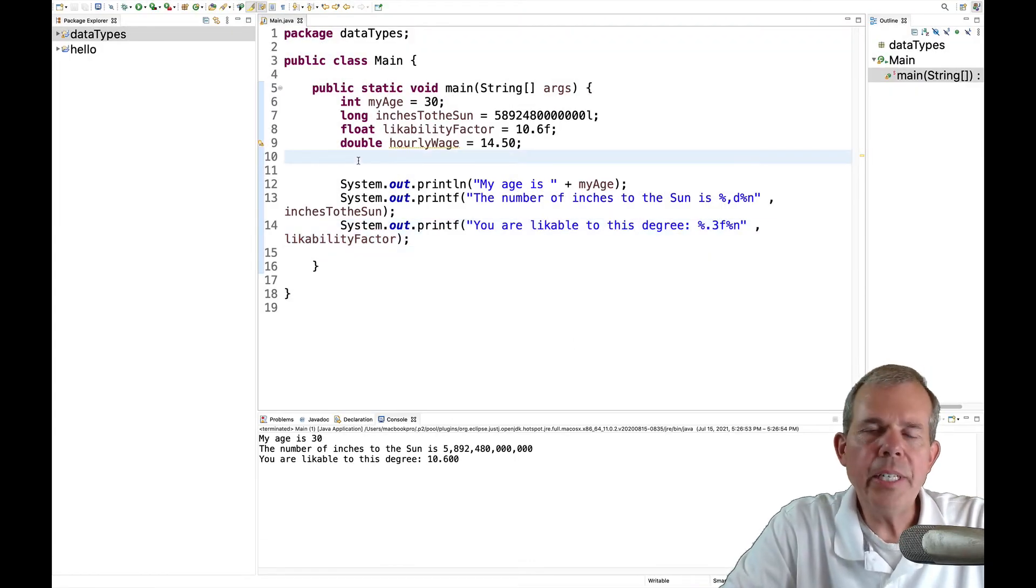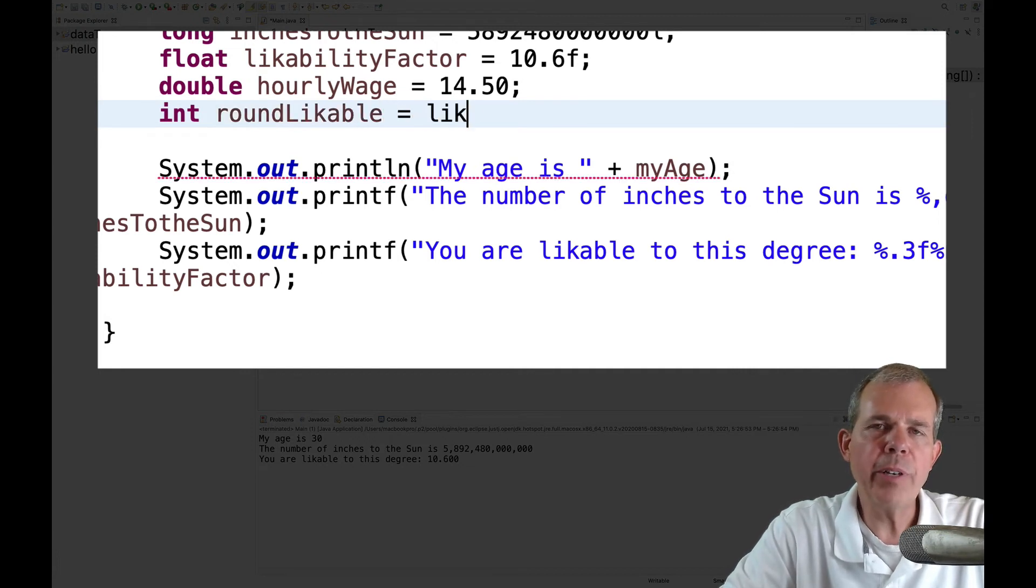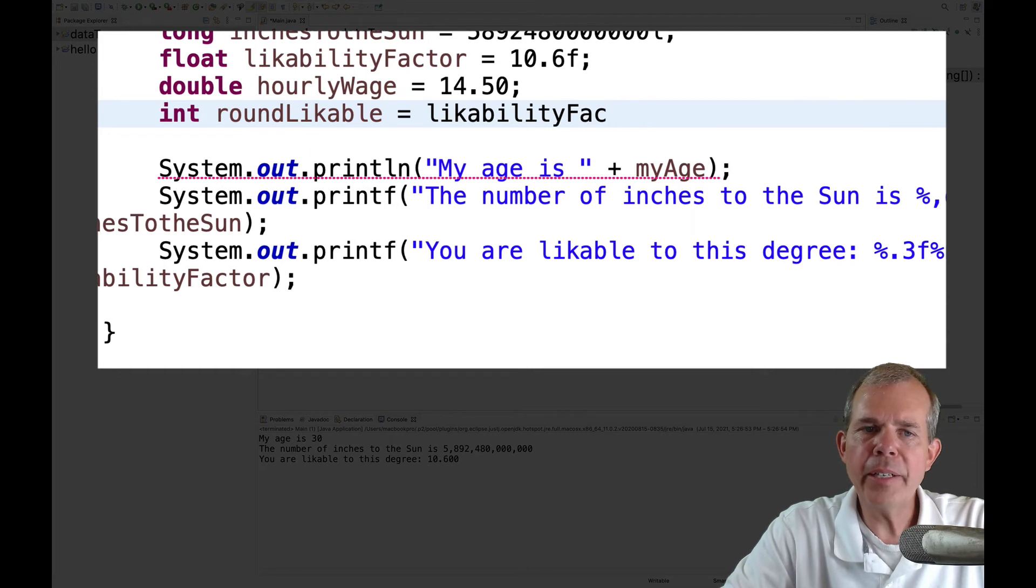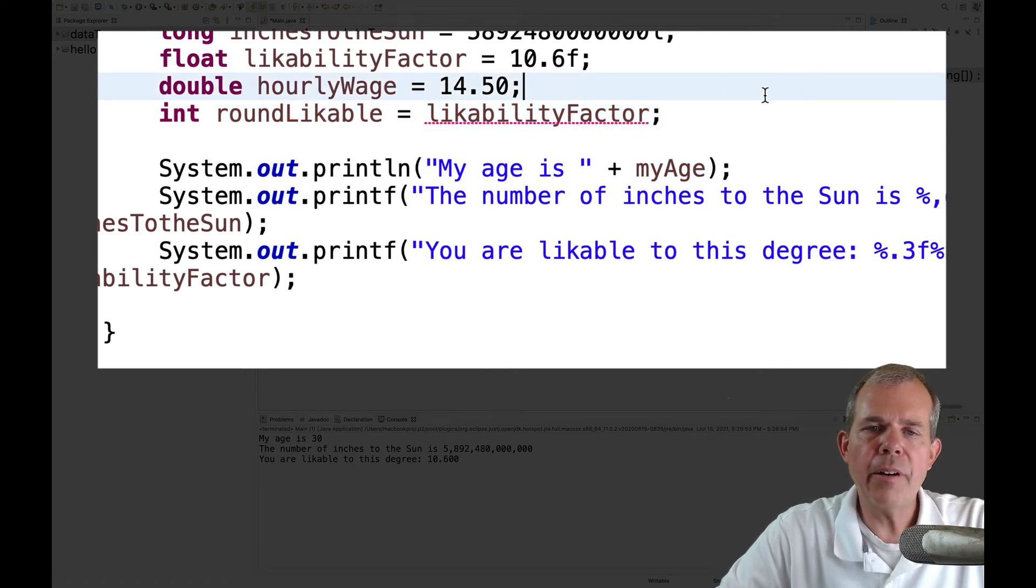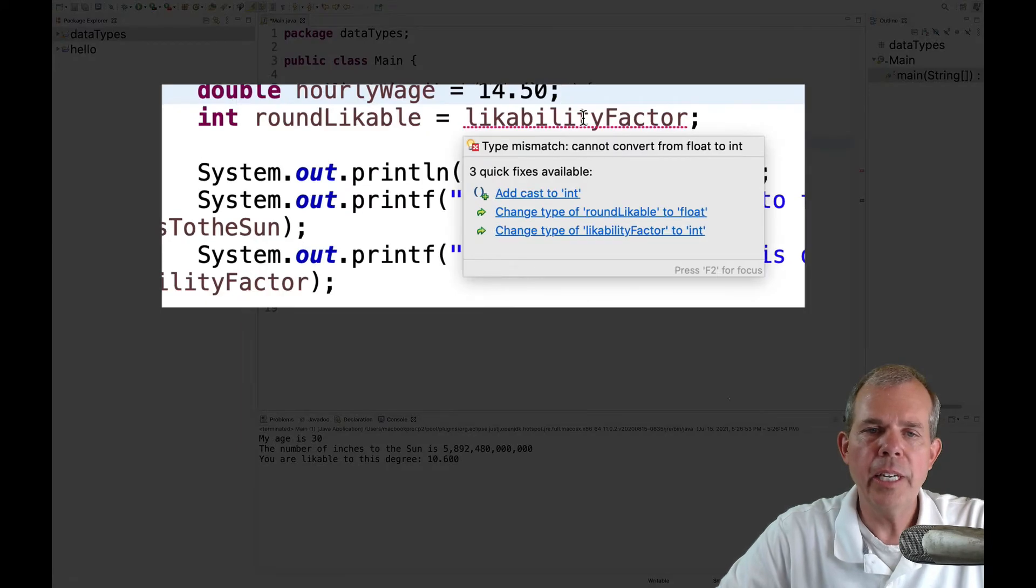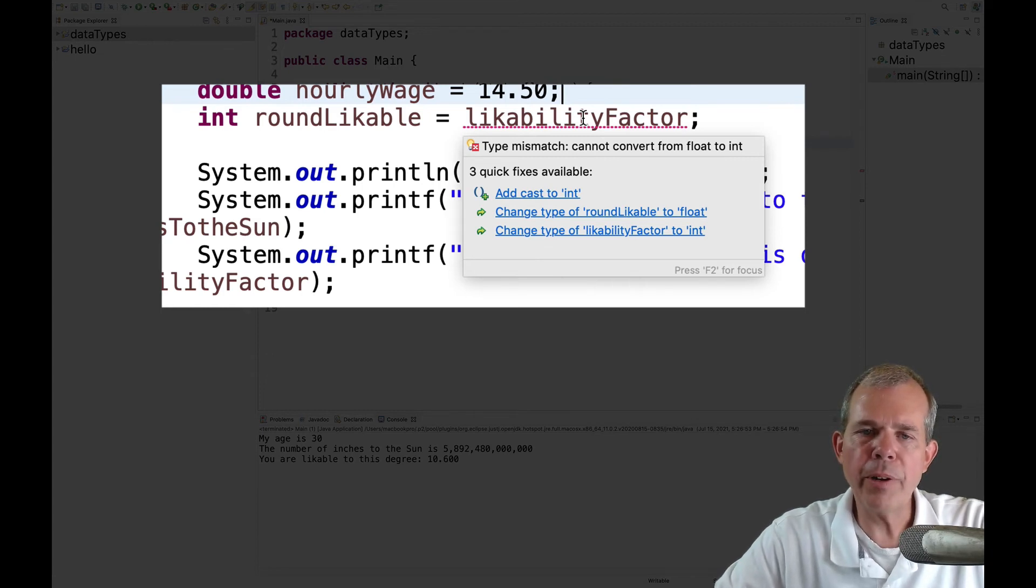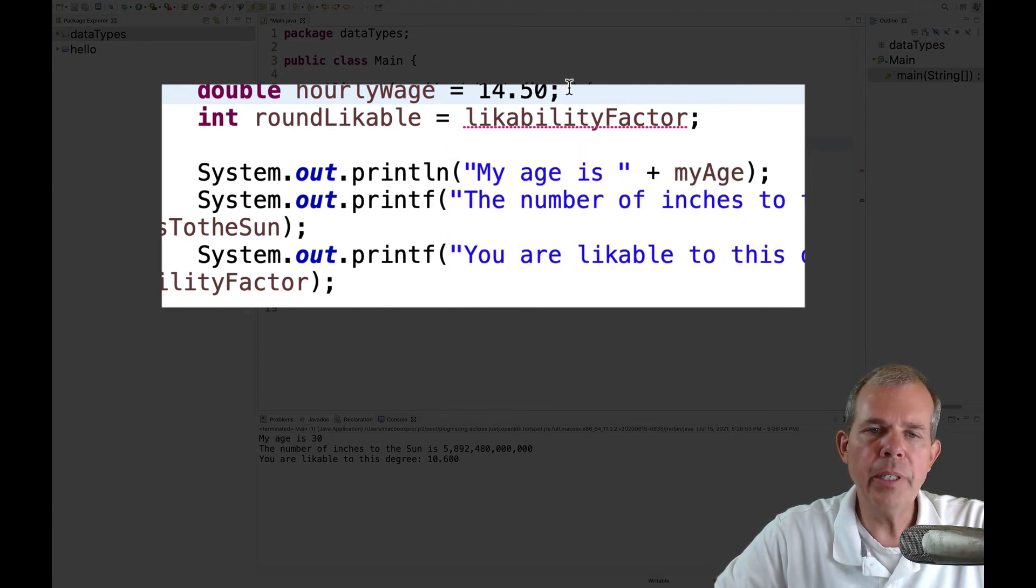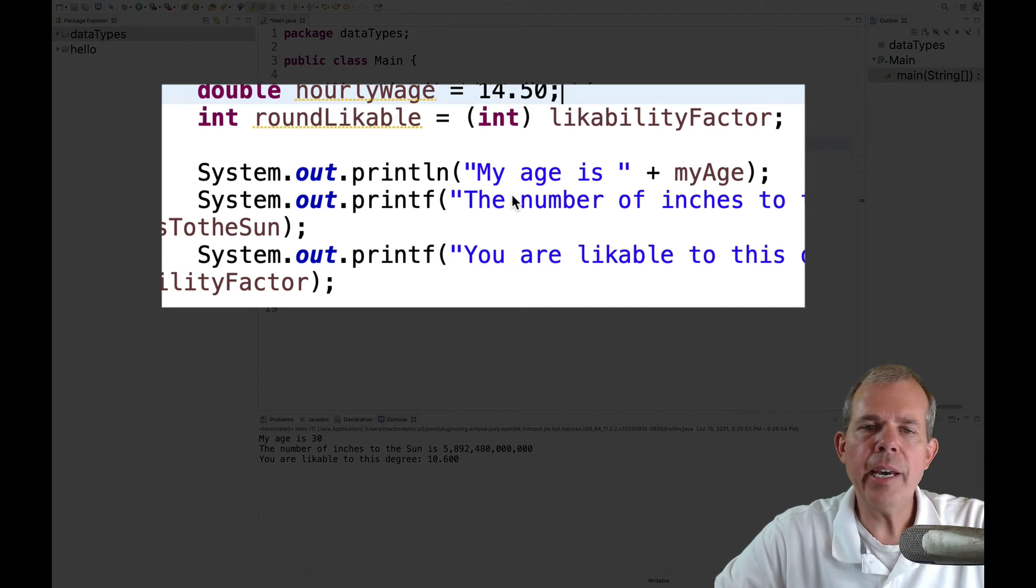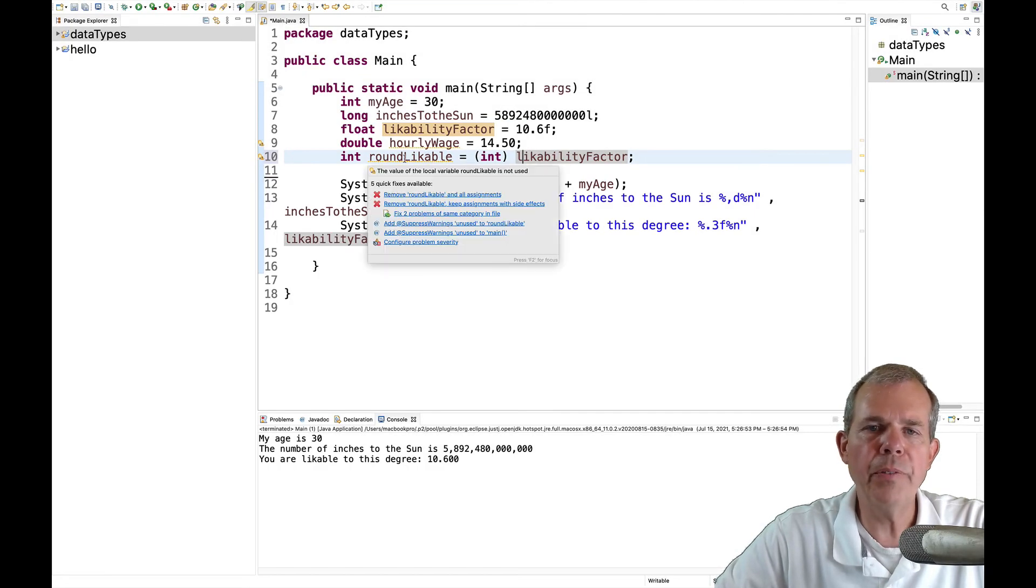Let's say I want to have an integer for the likability factor. So I'm going to define an int and call it round likable. So the word round, of course, means I'm rounding the number off. When I try to put the likability factor in as an assignment to the round likable, I get an error. And you can see that it says there are some problems and I can offer some suggestions. So we have three of them. I'm going to choose the first one, but let's talk about what they are. So casting means we can convert one number to another and it'll automatically round it off. We can change the type of round likable to float, but I don't want it to be that. I want it to keep as an integer. And then the other is you can change the likability factor to an int. So one of those three will resolve this problem. Like I said, I'm going to pick the first one. It's called a cast.